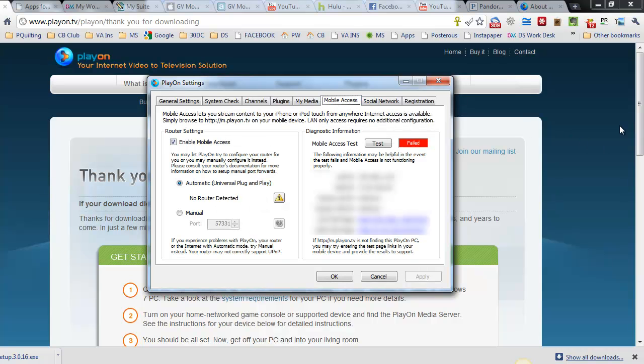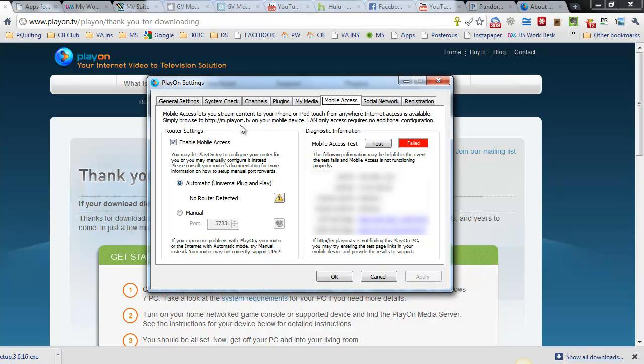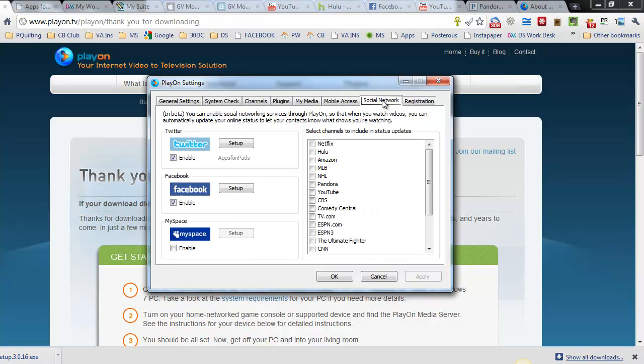Mobile Access. Now you're going to see a big red failed here. I actually stopped the video at the time and I went to my iPad like it says on here and I browsed to the m.playon.tv on my iPad and set it up. It enabled the mobile access and ran a test. It said that it failed. It didn't. Make sure you go back and check your iPad right away because mine was working even though it said it failed.